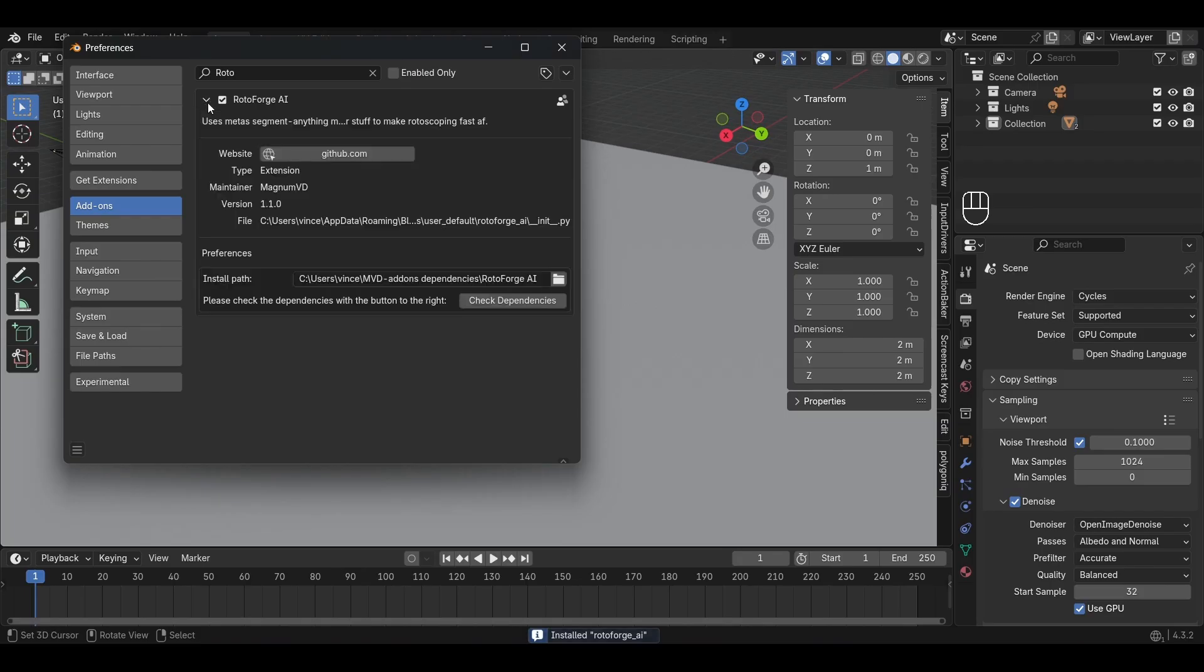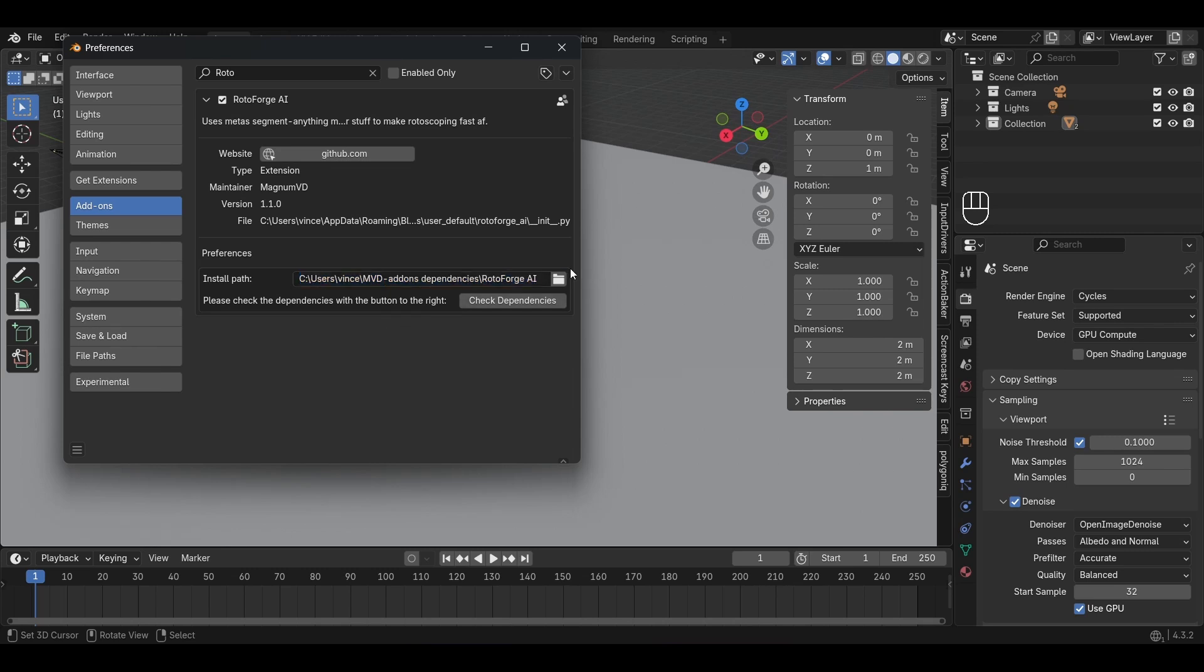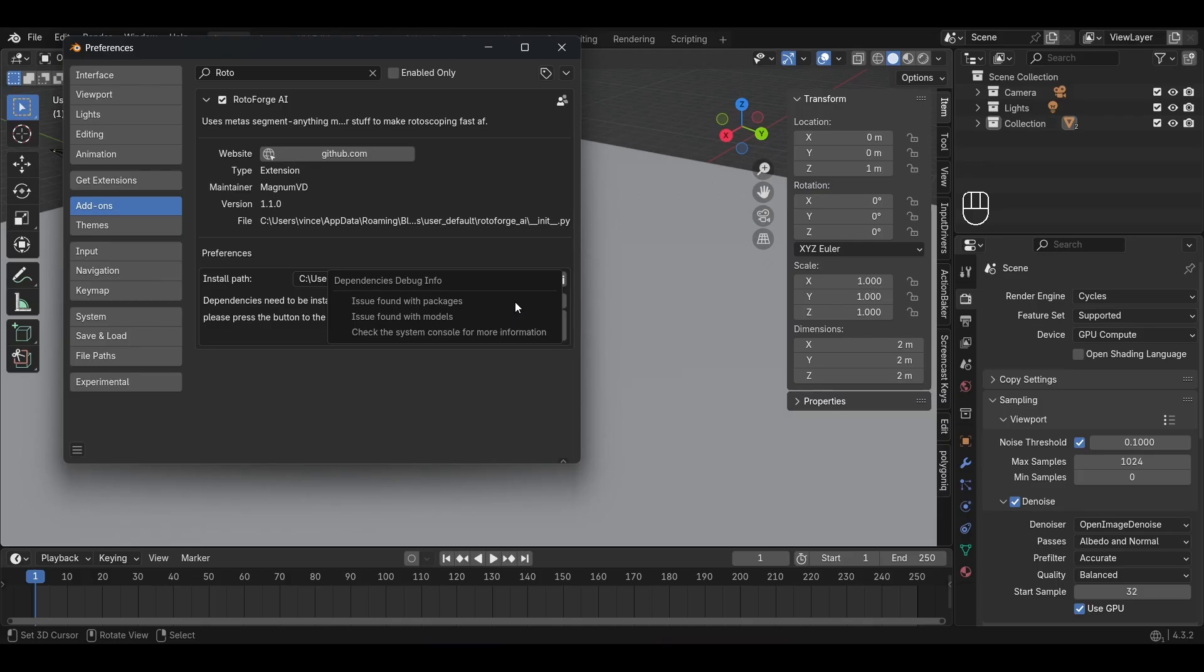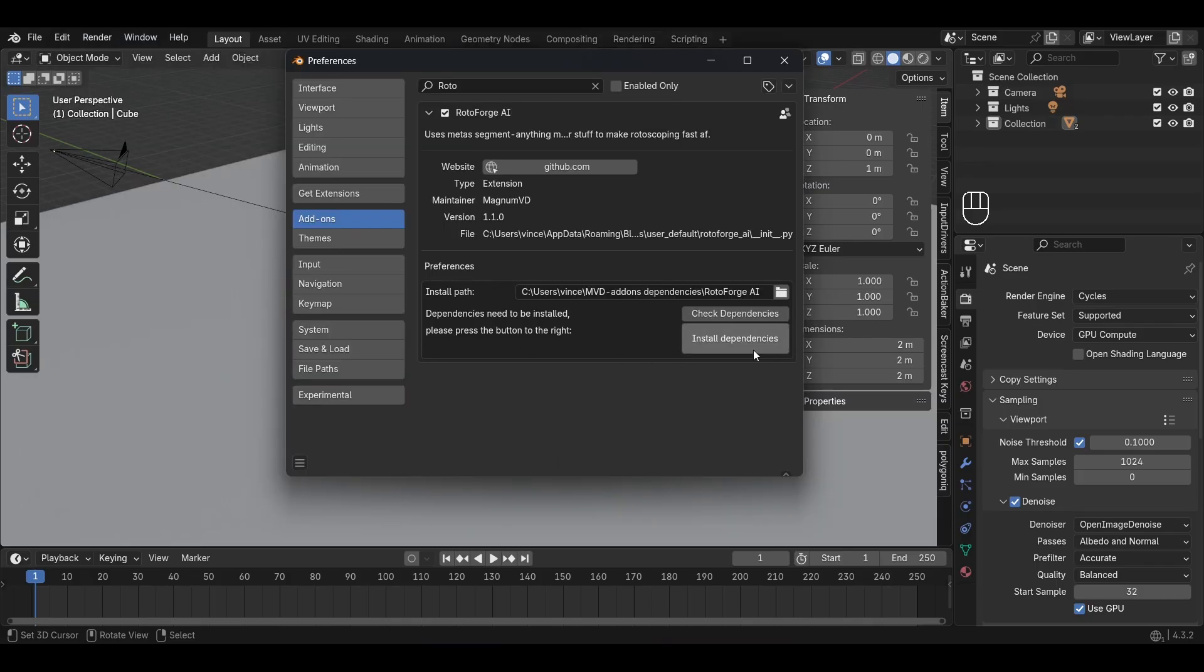Now, in the small menu under the add-ons, select a folder in which Rotoforge will be able to save its dependencies. If you have had Rotoforge installed before, you don't have to do anything else. If this is your first time, however, you will have to first press the check dependencies button and after that run the install.